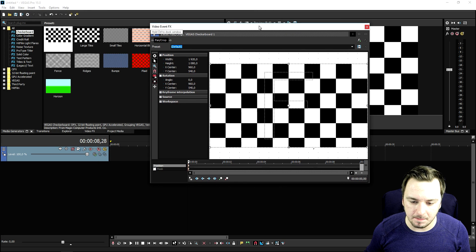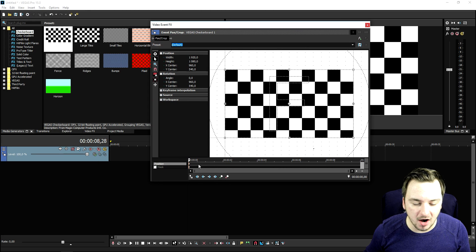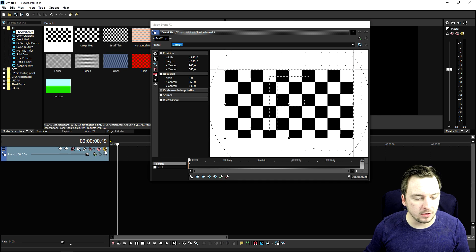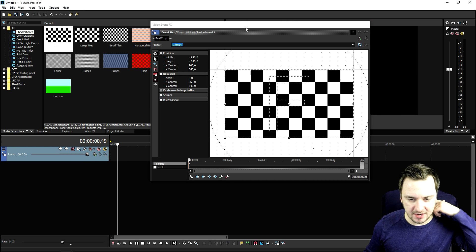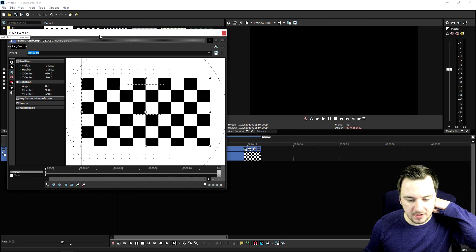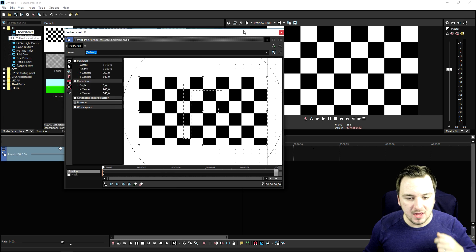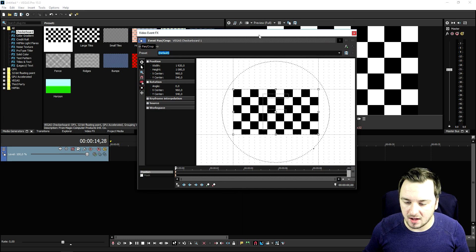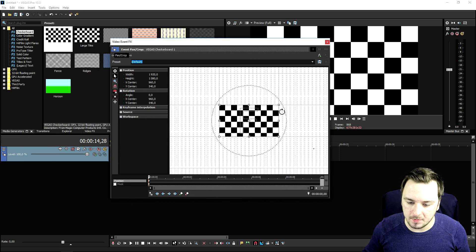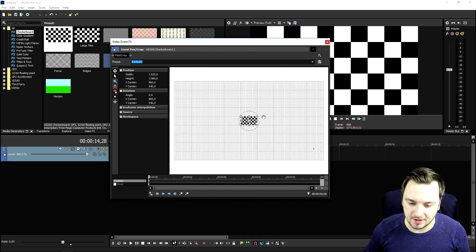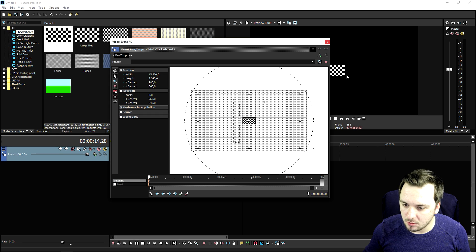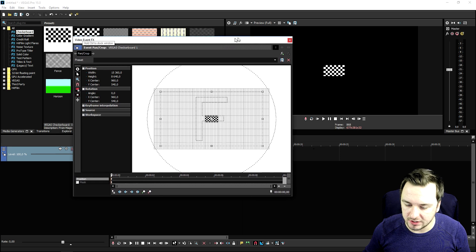As you can see, this is the box we have, and right here at the bottom this is our keyframe timeline, just like our normal Vegas timeline. So what we're gonna do is start off — let's say we want to make this checkerboard zoom into the screen really slow. We're gonna start off by dragging this and making it really really small.